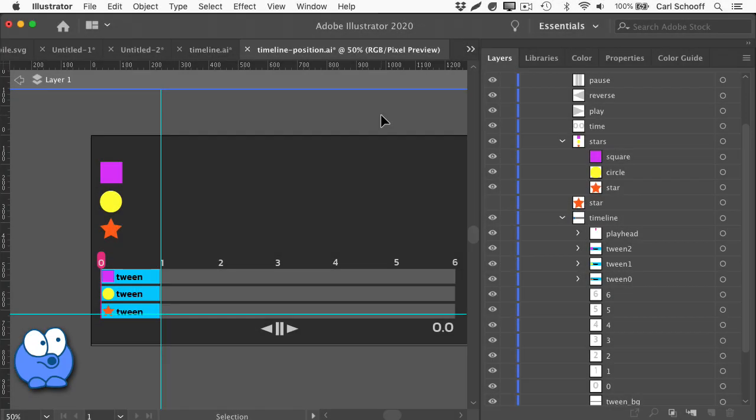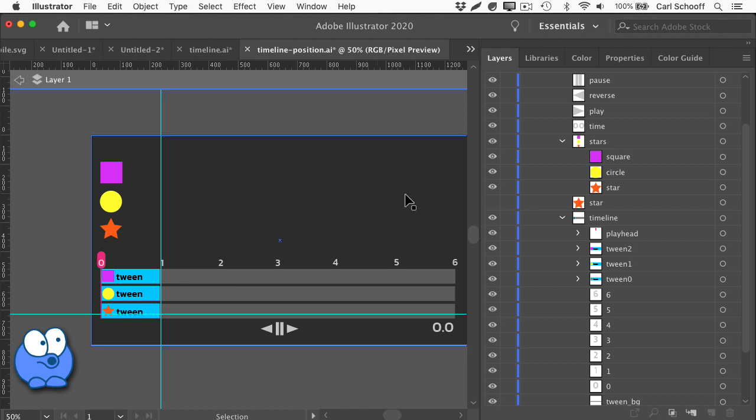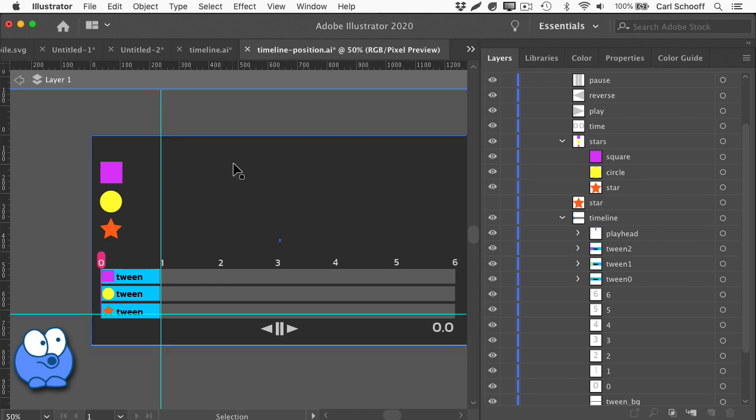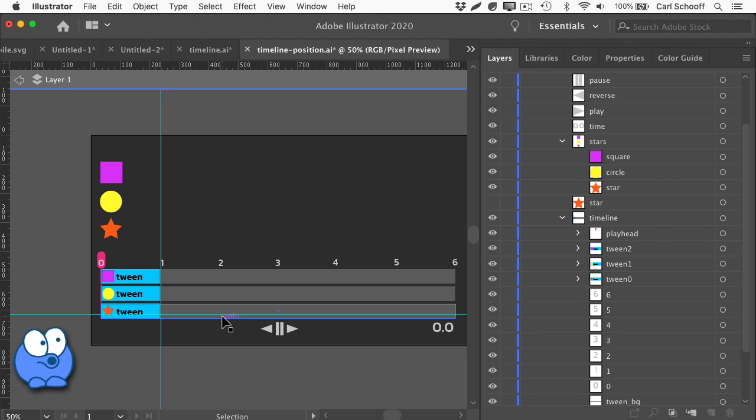Before I get into the code, I want to show you that the entire visualizer, including the controls, is all built in Illustrator as an SVG. I knew I only wanted to show three tweens with three layers in a timeline and I wanted everything to scale nicely.